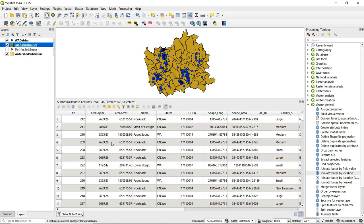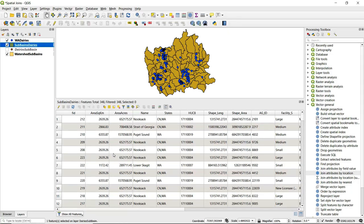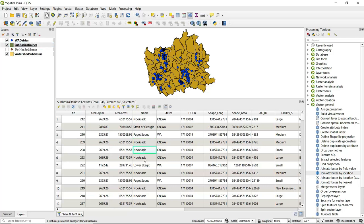So what happened here is because of this one-to-many relationship, these records have been duplicated for those sub-basins that have more than one dairy. We can see that when we look just at name, we can see that there are several that have been created.